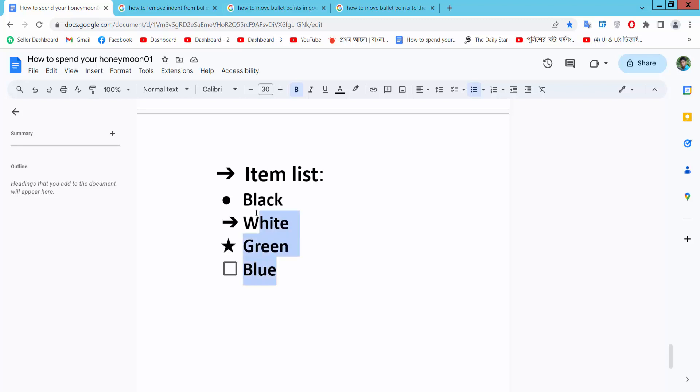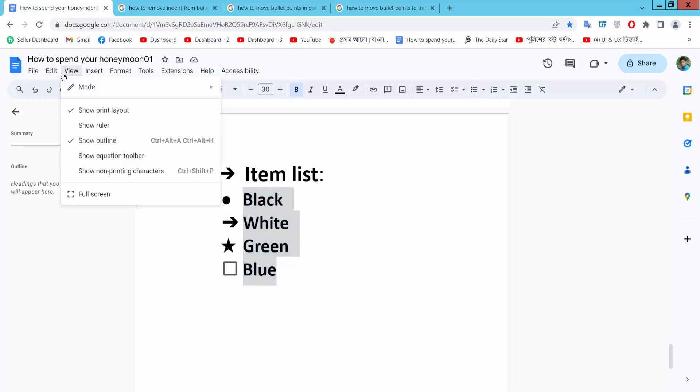Select your text by dragging your mouse. Now select the View option and select Show Ruler.